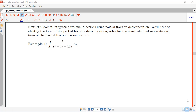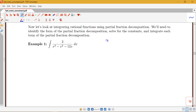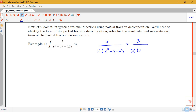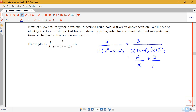In this first example, we have the integral of 3 over x cubed minus x squared minus 12x. This is a rational function and it is proper, so we can write down the partial fraction decomposition form after factoring. We factor to get 3 over x times x minus 4 times x plus 3 — all simple linear factors — giving us a over x plus b over x minus 4 plus c over x plus 3.